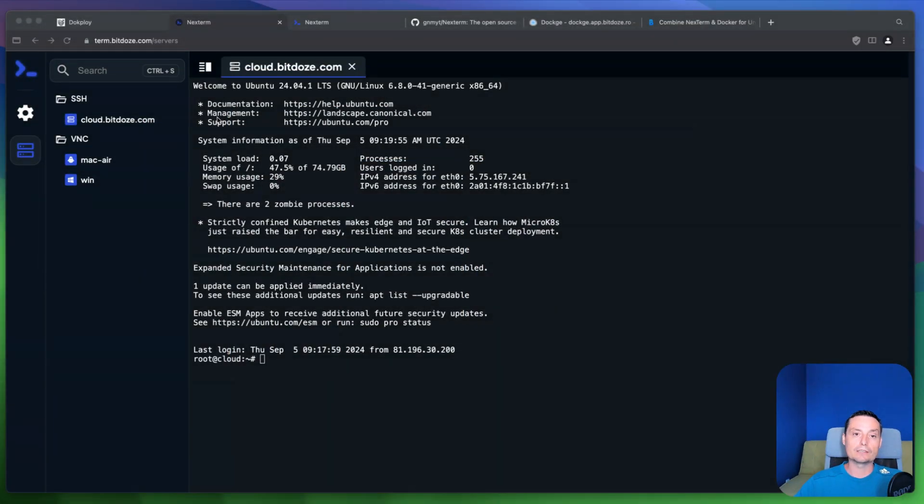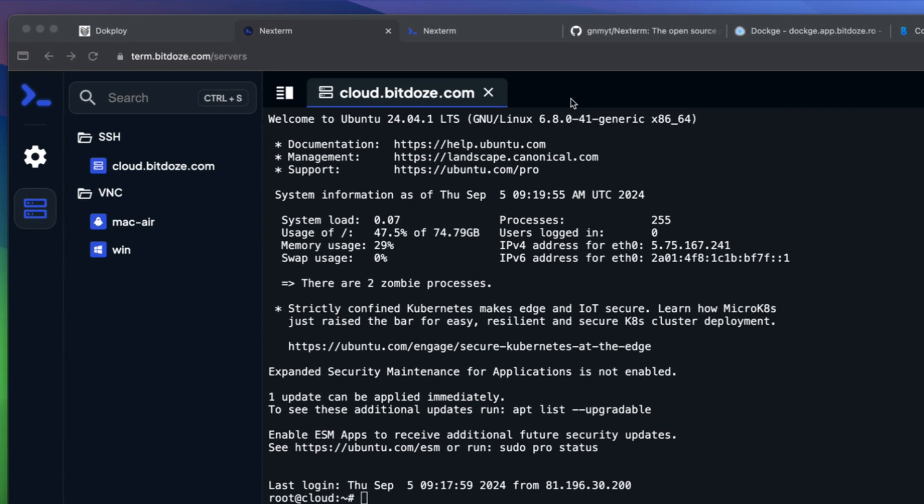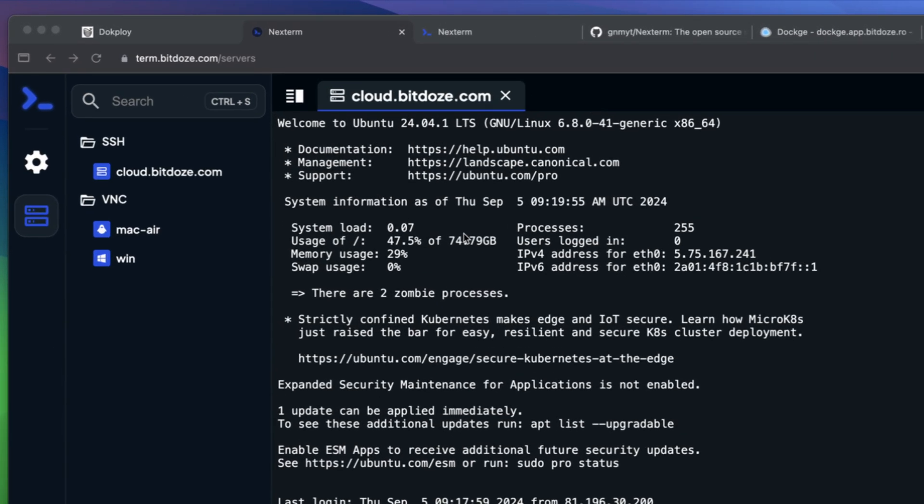So this tool is called Next Term. In here you see that I already have it installed and it's using one of my subdomains and this is the interface.